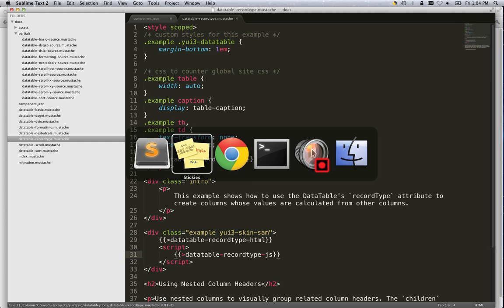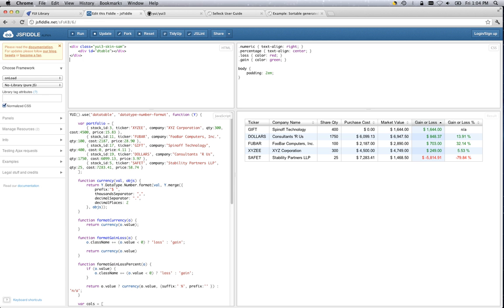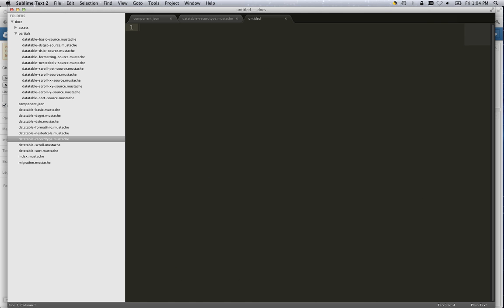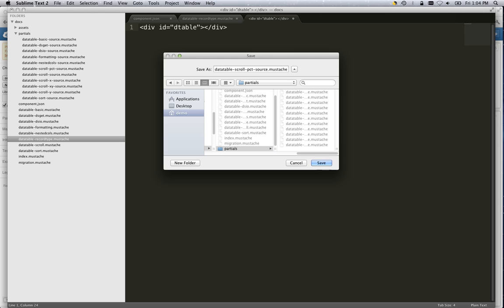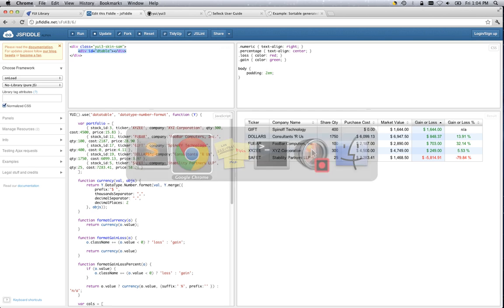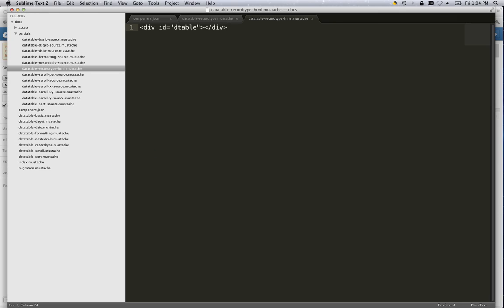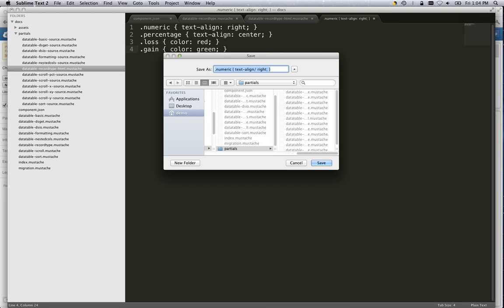And we'll now go back into our fiddle. We'll get the three pieces out of their respective sections. We'll create a new file. Dump that in. And save it. We're going to be saving this as a partial. And we're going to name it like we had referenced it. Record type. This was HTML. Back in our fiddle. We'll grab the CSS next. And we'll save that. Record type CSS.